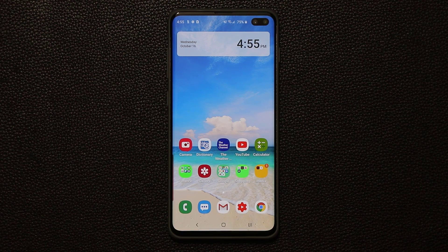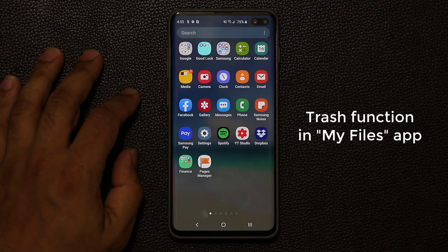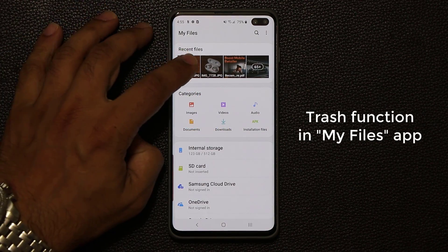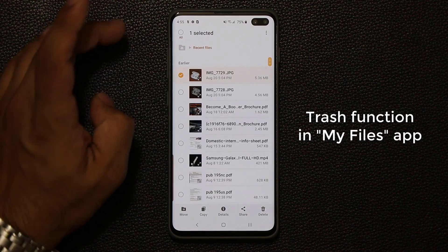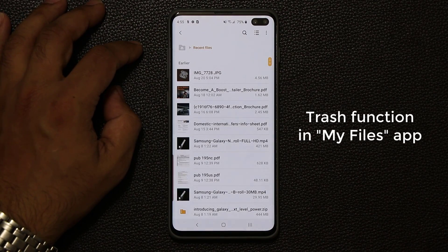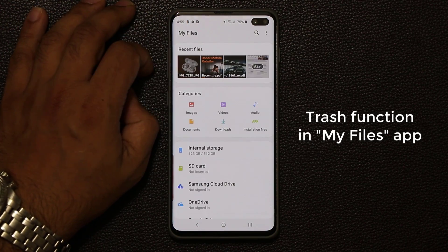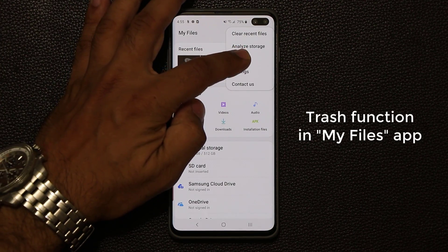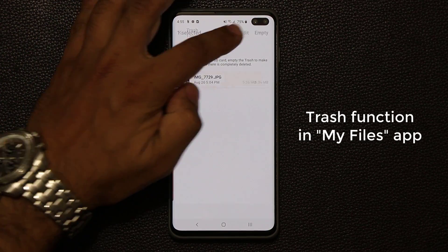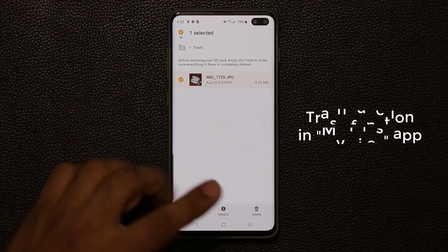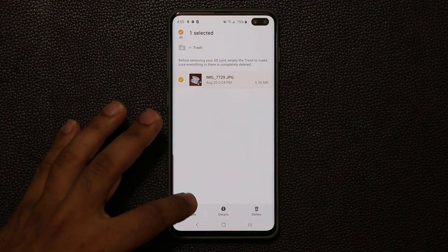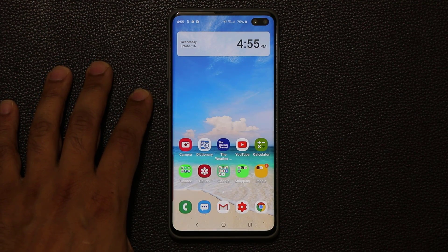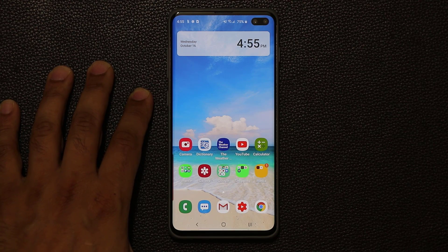Another new feature is in the My Files application, found in the Samsung folder. When you delete a file, previously there was no way to recover it. Now, after deleting a file, there's a trash button you can tap to access the Trash. From there you can tap Edit, then Restore to recover the file — it goes right back to where it came from. That's the new trash and restore feature in the My Files application.